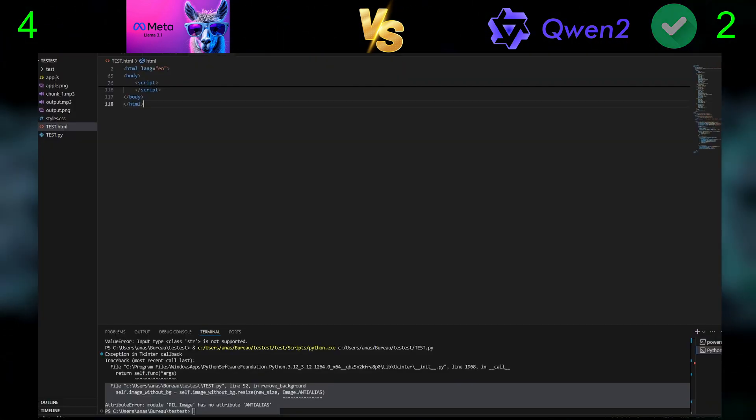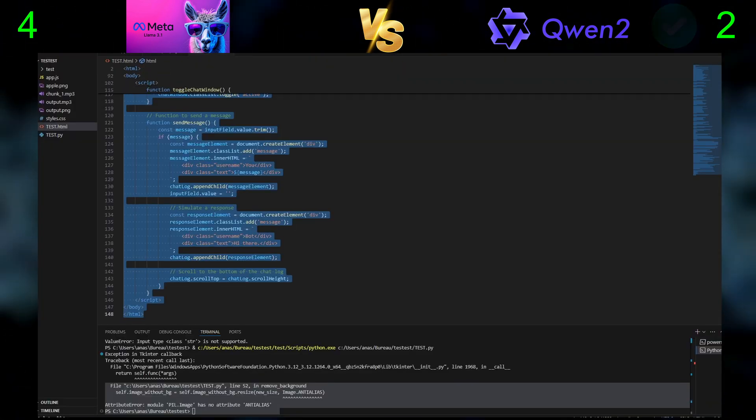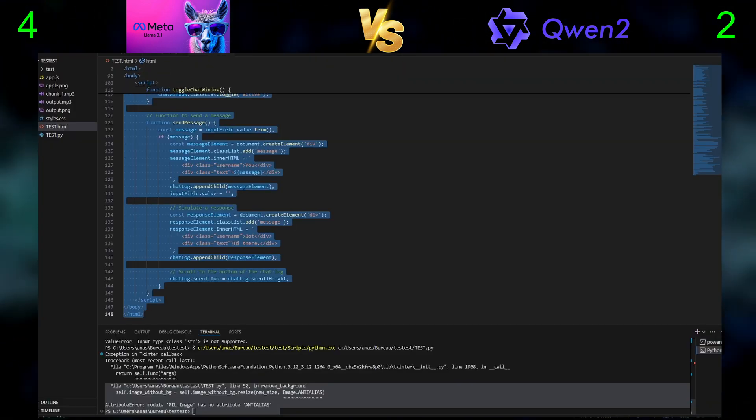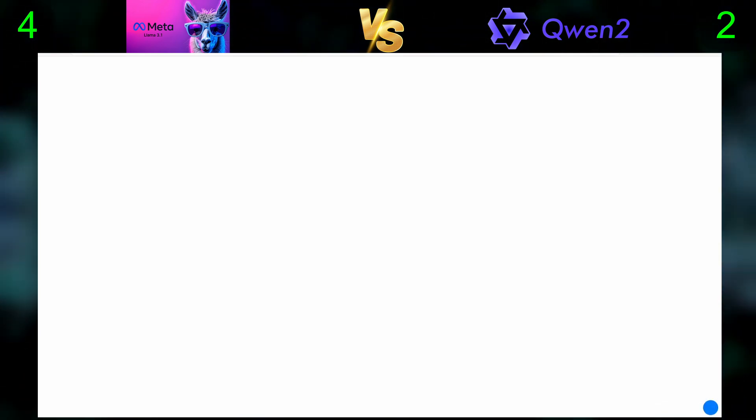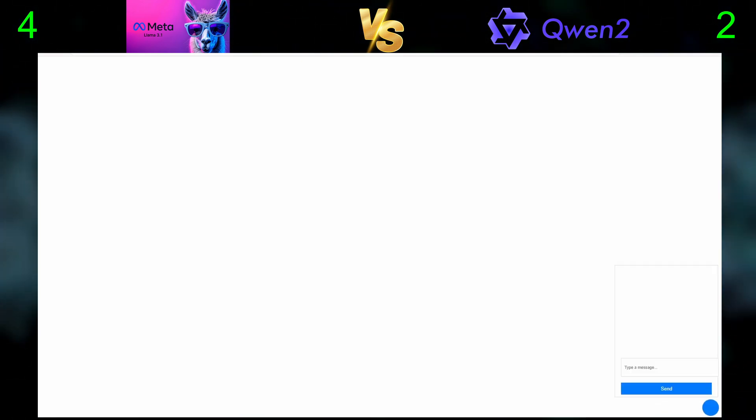We are going to give Qwen 2 a pass, but to be honest, the one generated by Llama 3.1 is way better.